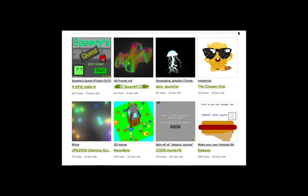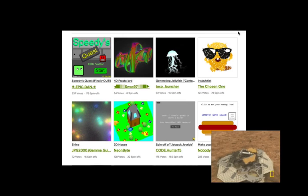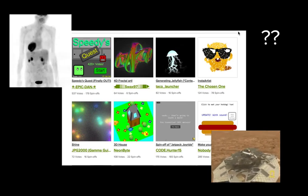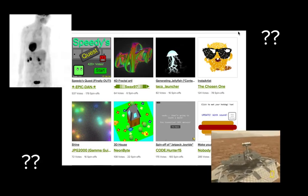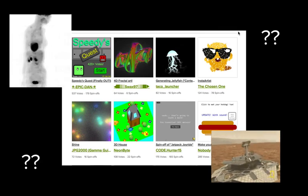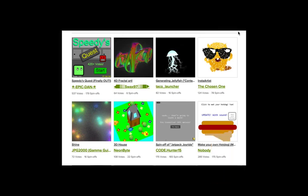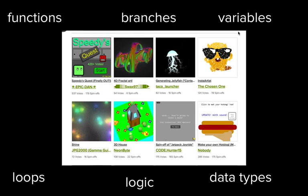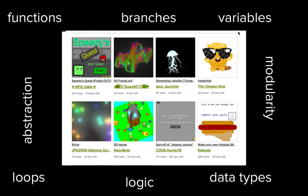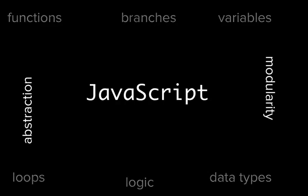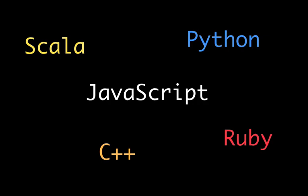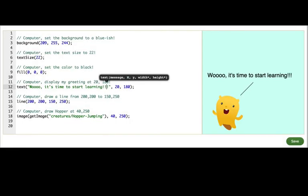I know it might be hard to see how a drawing program relates to programs for robots or curing diseases. But believe it or not, the same basic concepts are used by pretty much every programmer in every program. Once you learn to program JavaScript, you'll be able to learn other programming languages much more easily. Now you just gotta keep going!